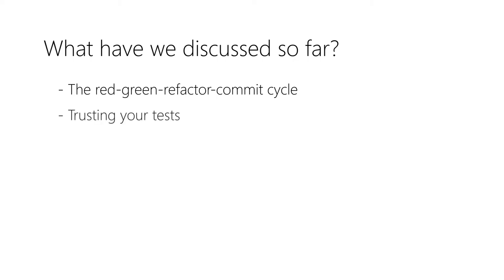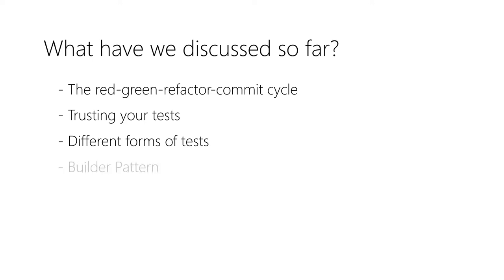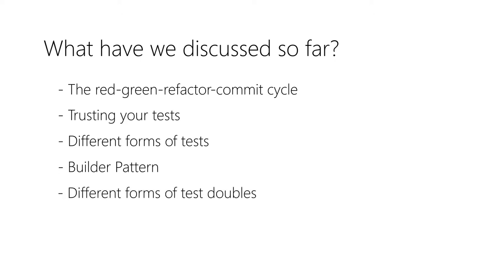You learned why you can trust your tests as well as the different forms they can come in, for example triangulation, behavior verification, or structural inspection tests. We also had a look at the builder pattern as well as test doubles. In this video I want to discuss more general aspects of testing.